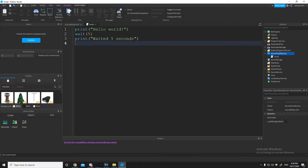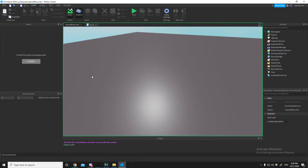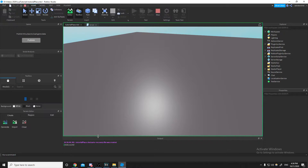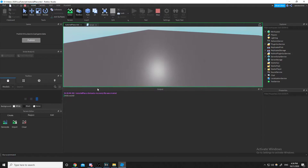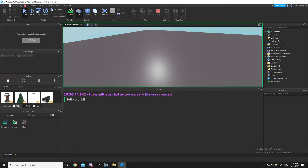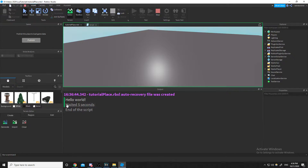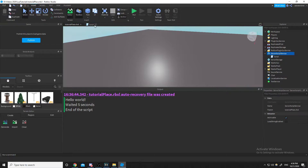If we run that, we'll get 'hello world', then after five seconds 'waited five seconds' and 'end of the script' appear at the same time.